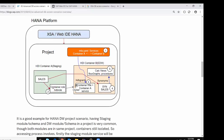The second step is to create a container role for the source HDI container. The third step is combining the service plus the container role to be granted to the target container user. The fourth step is creating a synonym for those objects from the source container, and then using them in modeling. The steps look very similar to Scenario 1 — the only change is we don't need to create a service explicitly, because within a project the service is created by default as soon as the HDI container module is built.